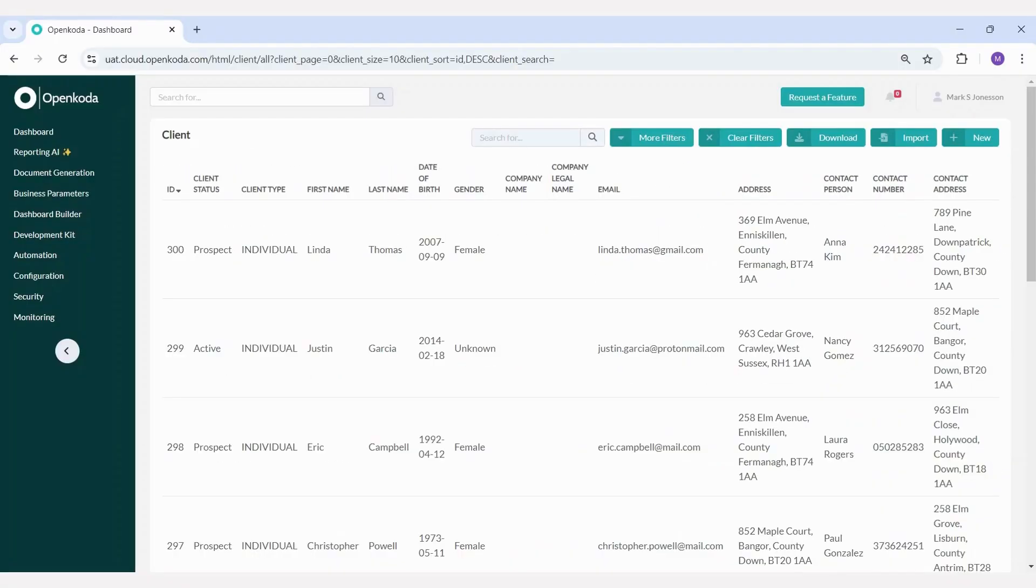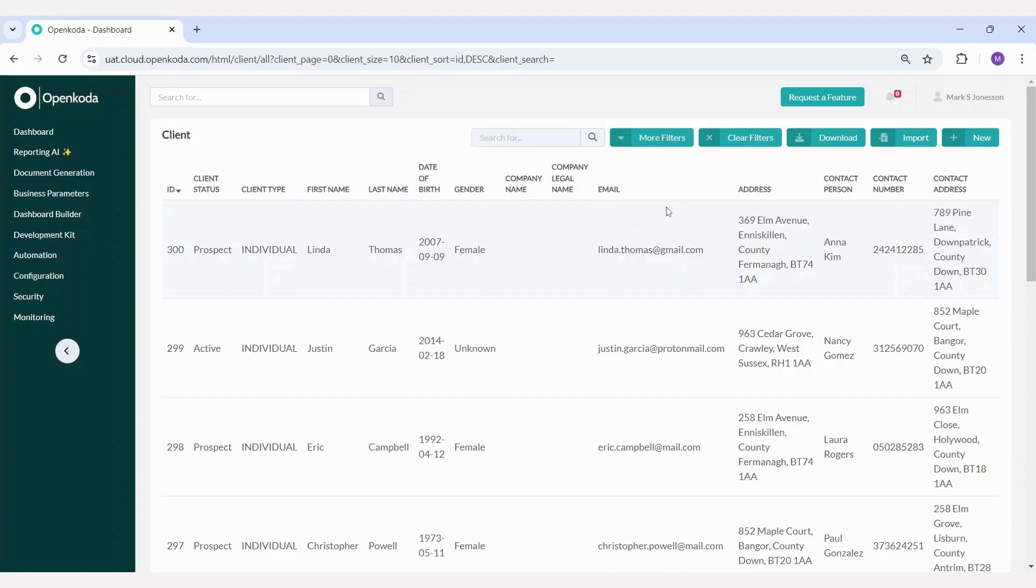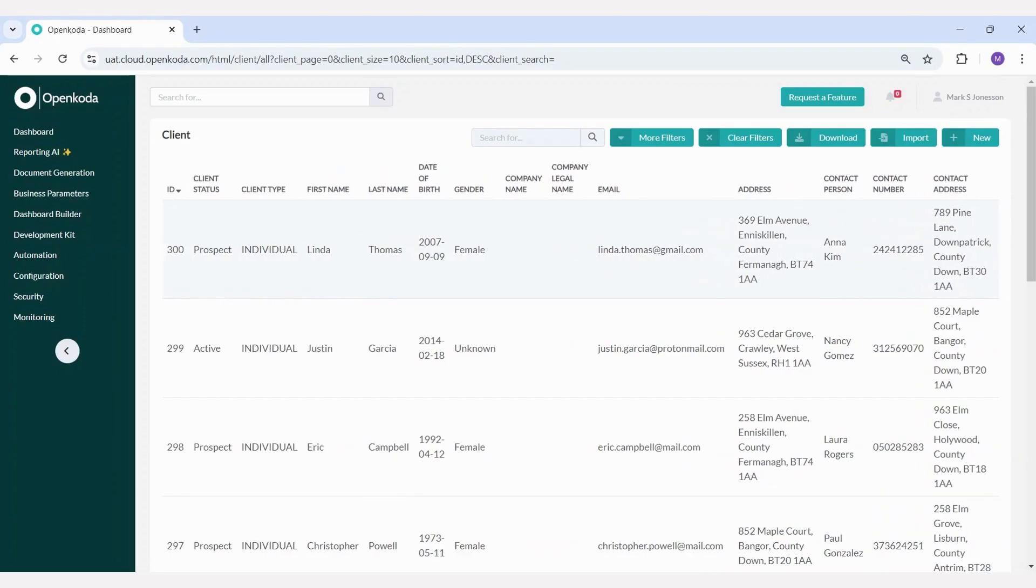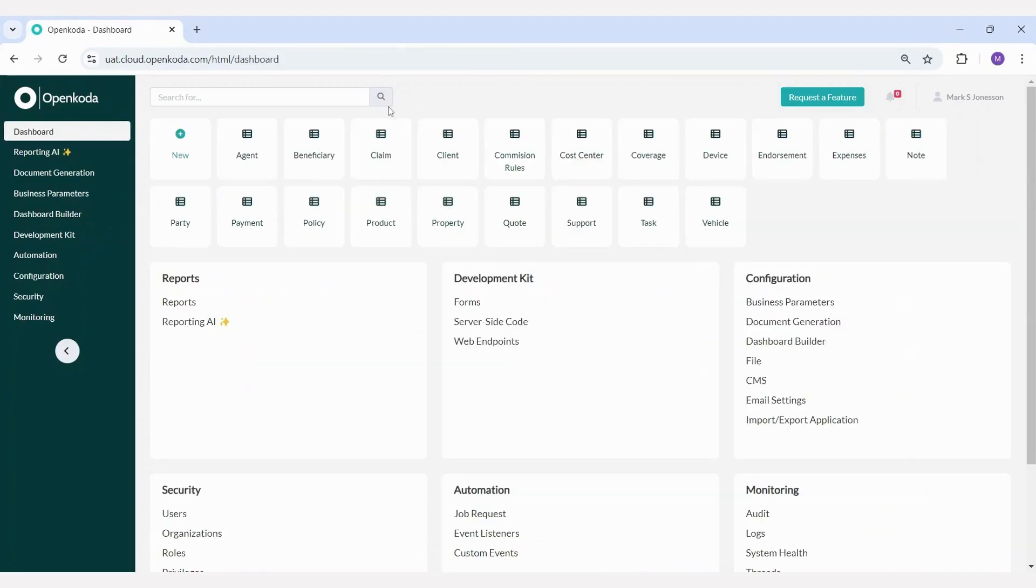Adding or removing attributes is very easy. For example, let's say there's a regulatory change that requires you to gather additional client information. Let me show you how simple it is to extend your data model and add a new attribute to the client data. Each of our tables is stored as forms, allowing you to edit them directly within OpenCoda. You don't need any external development tools to make updates.